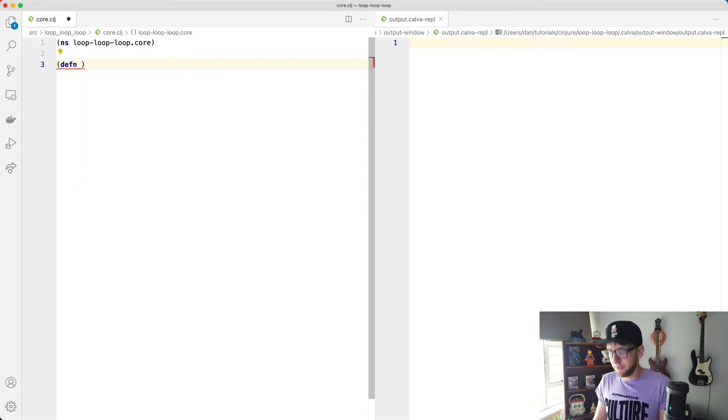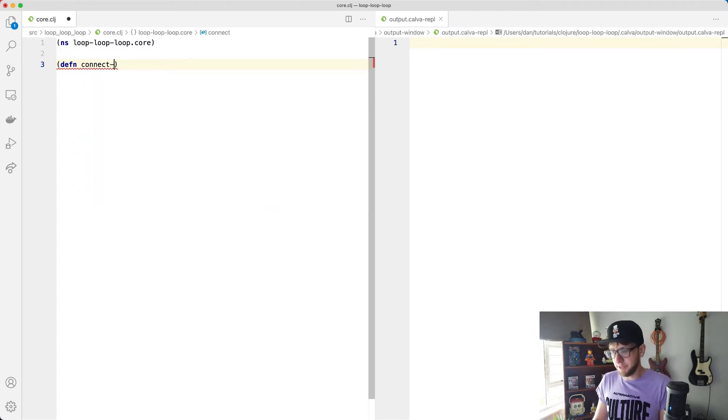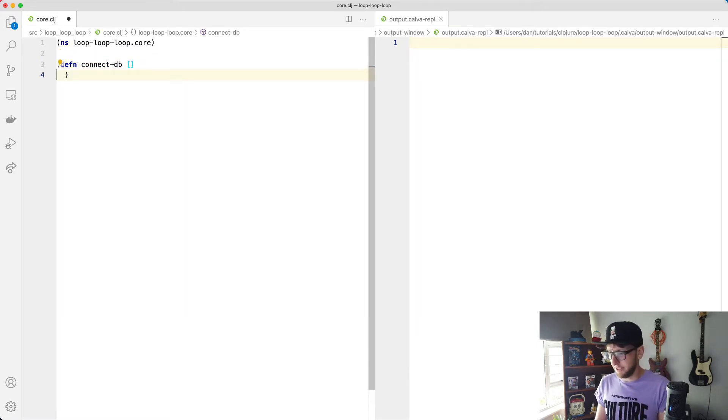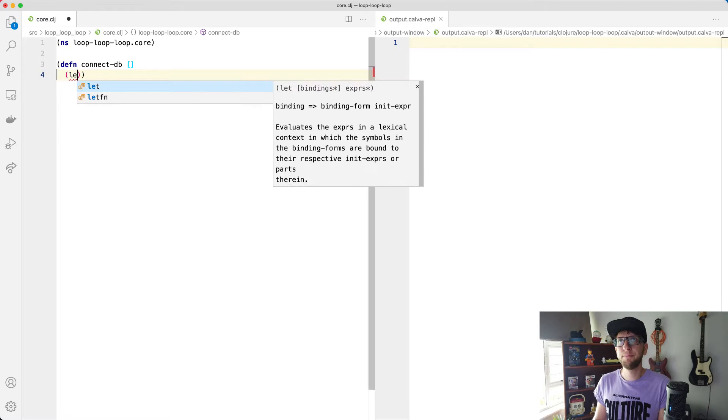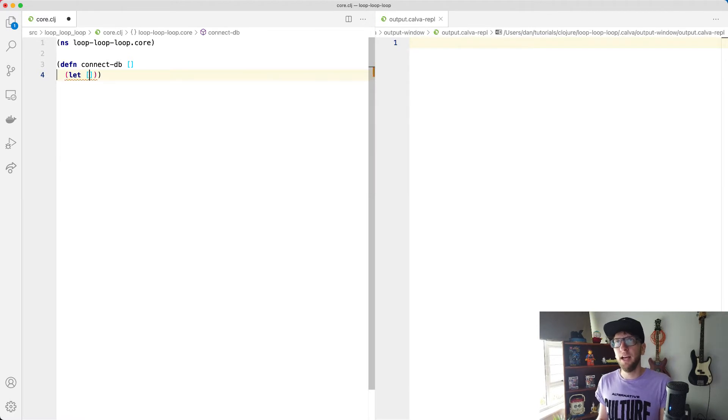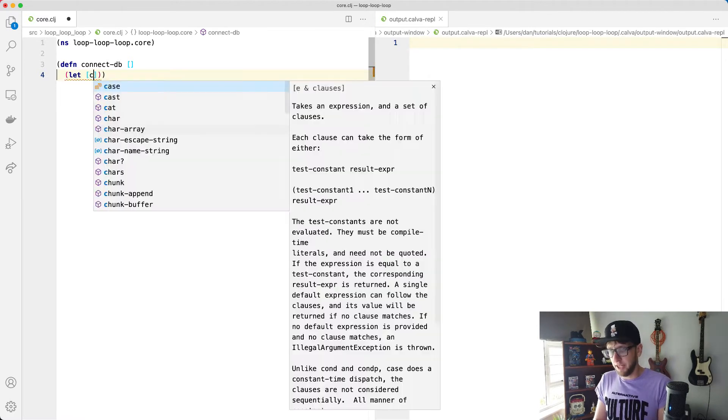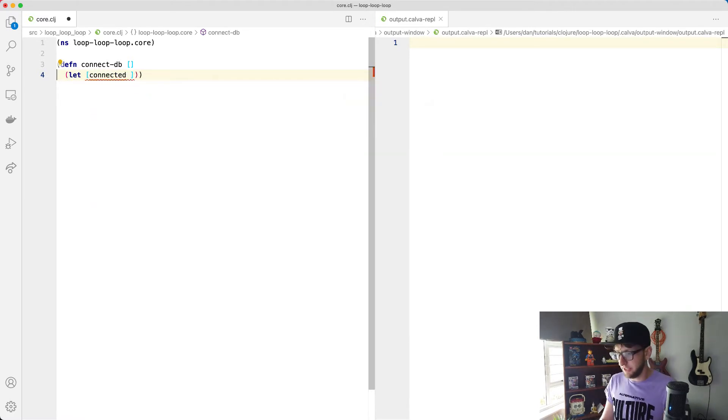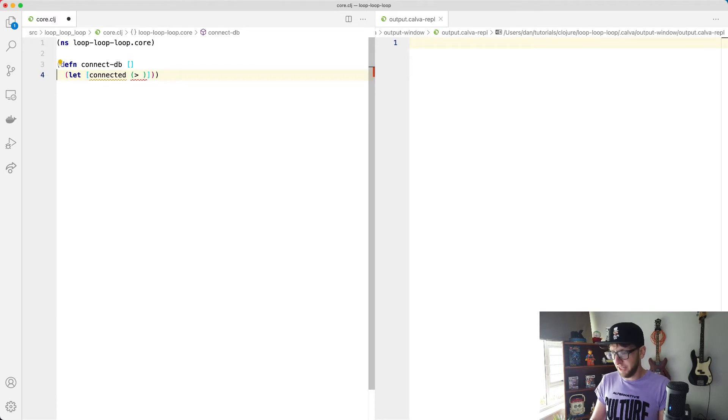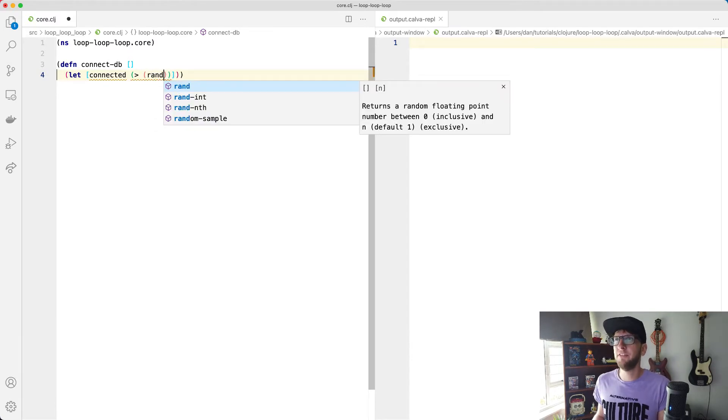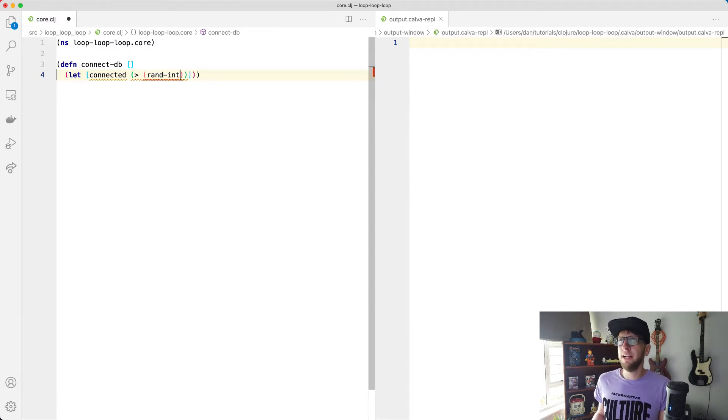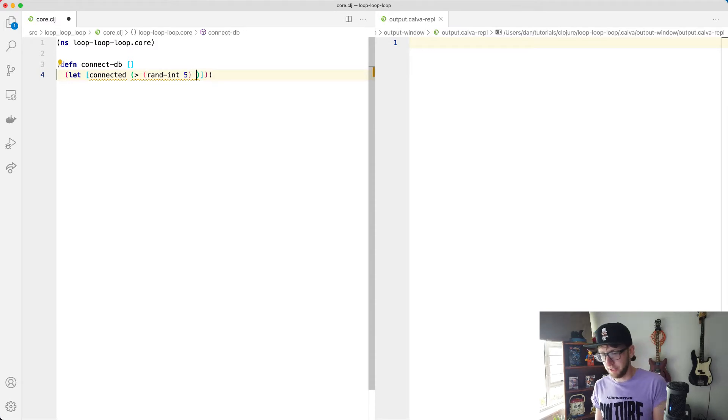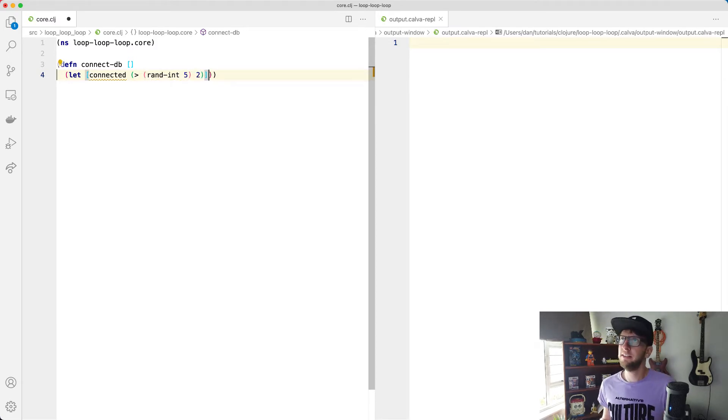So define connect-DB. This won't take any arguments and I'm going to use a let binding here and I'm going to say make a variable called connected. And basically we're going to check if randomly if this int, let's say five is greater than two, then we're connected.